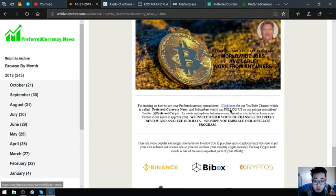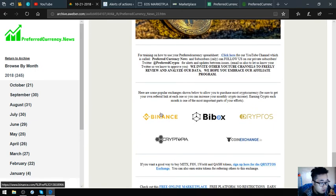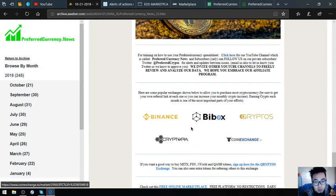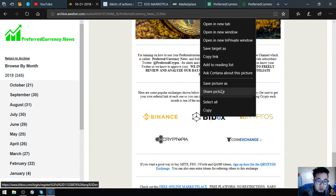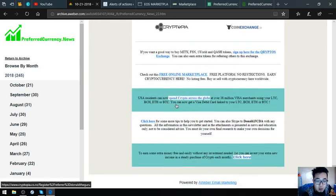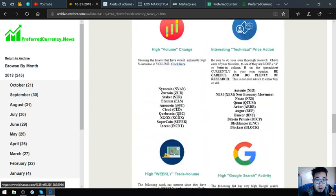Also found here are the top popular exchanges, which are Binance, Bebox, Cryptopia, CoinExchange. It is very easy because you can just click it there. So that is the newsletter today.